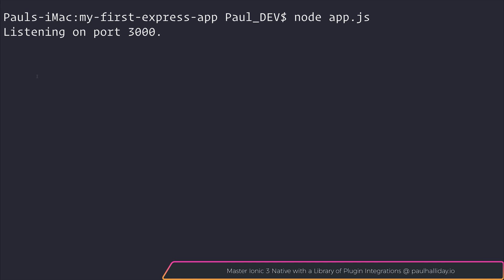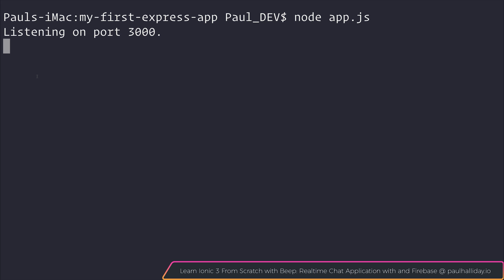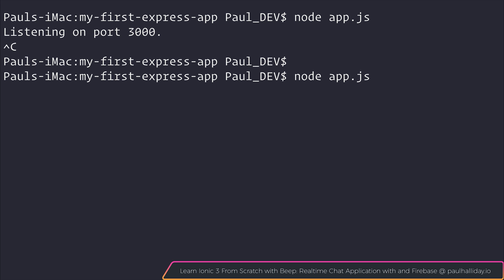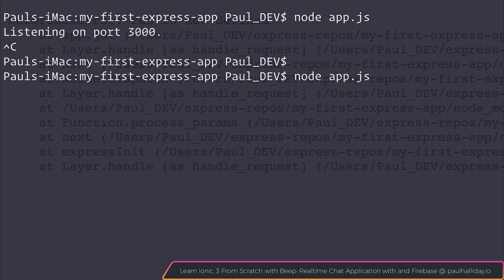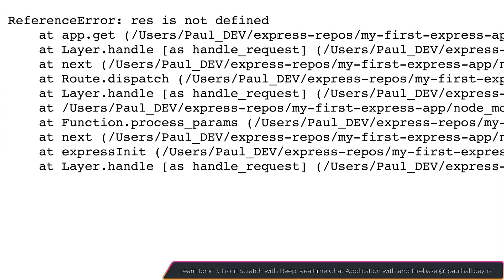Let's save the file. And you'll notice that even when we refresh our page, it still says cannot GET slash. And this is because when we start a node application using node app.js, none of the changes that we make are instantly updated. We'd have to restart our server and when we refresh our page, you'll notice that we get this reference error. It tells us that res is not defined.